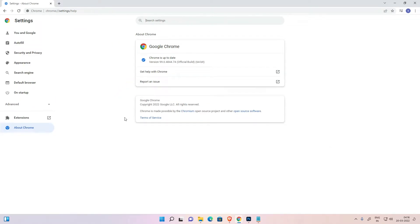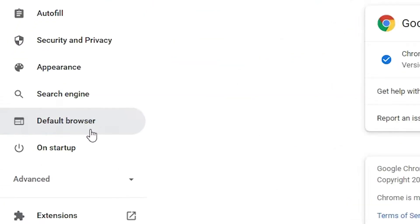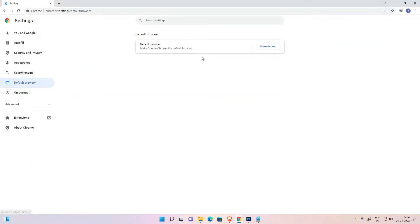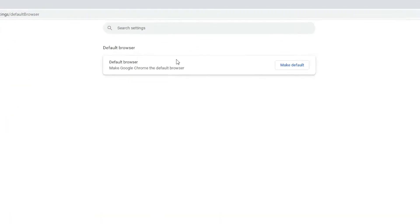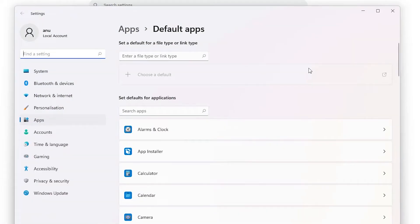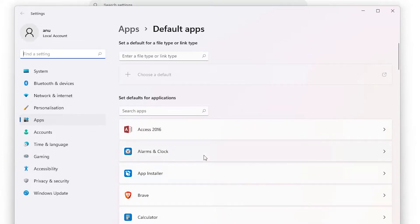That is very easy. Just go to 'Default browser' here — there is a 'Default browser' option. Click on it, and we find the option to make it the default browser. We are directly redirected to the Default Apps page.